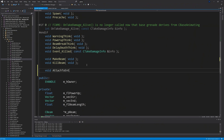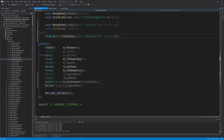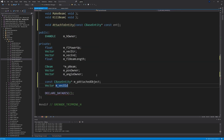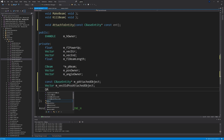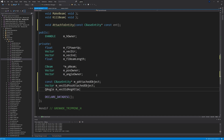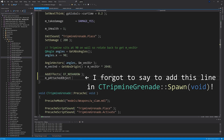In grenade_tripmine.h, add the function declaration: void AttachToEntity(const CBaseEntity* ent, int). In the private section, add a const CBaseEntity* called m_pAttachedObject, a Vector called m_vecOldPosAttachedObject, and a QAngle called m_vecOldAngAttachedObject.